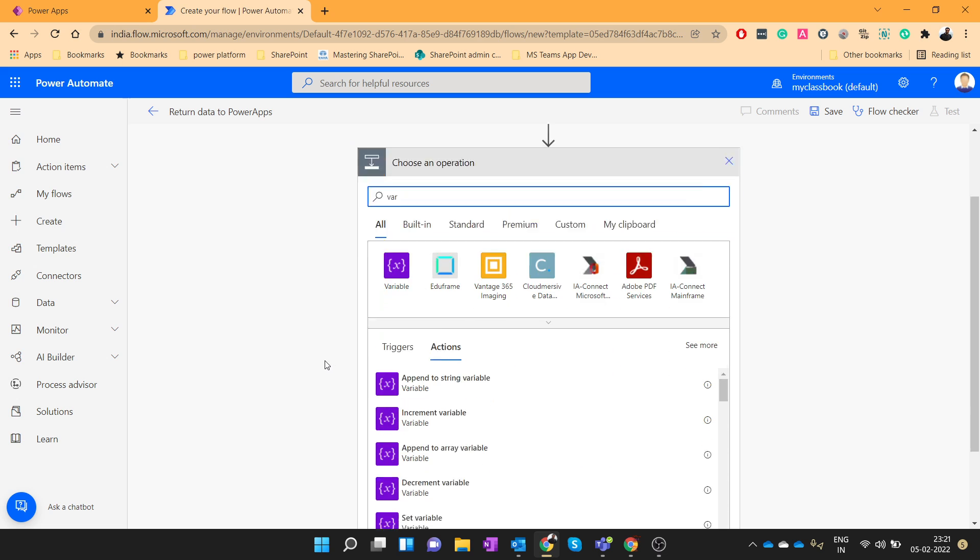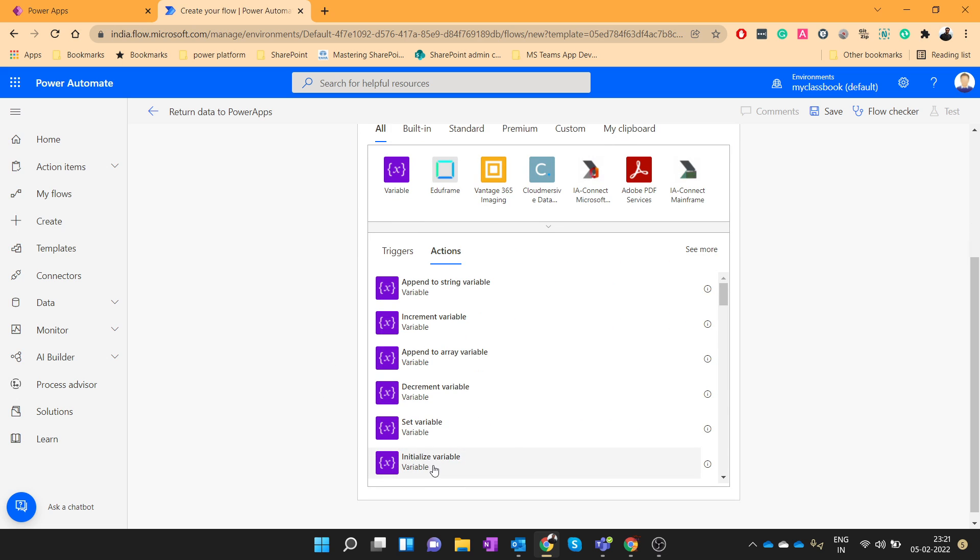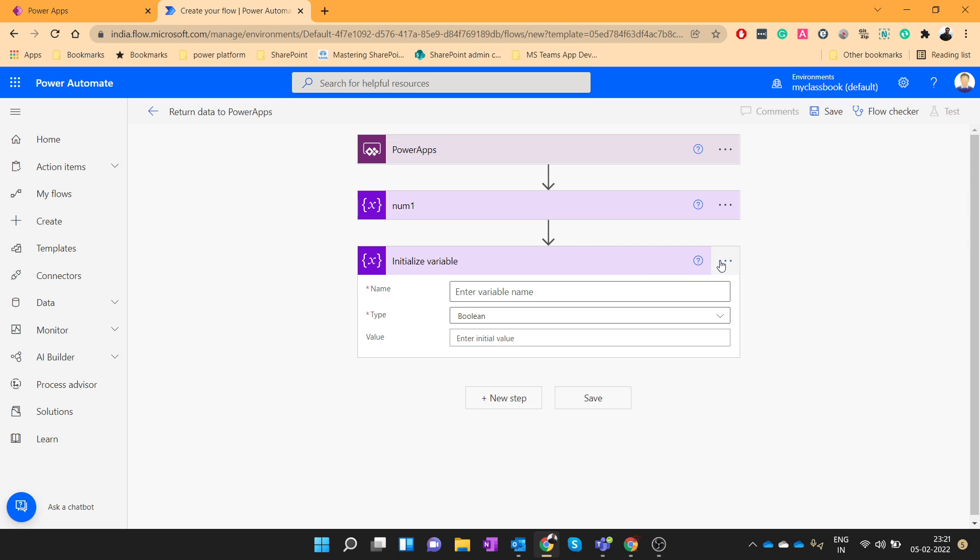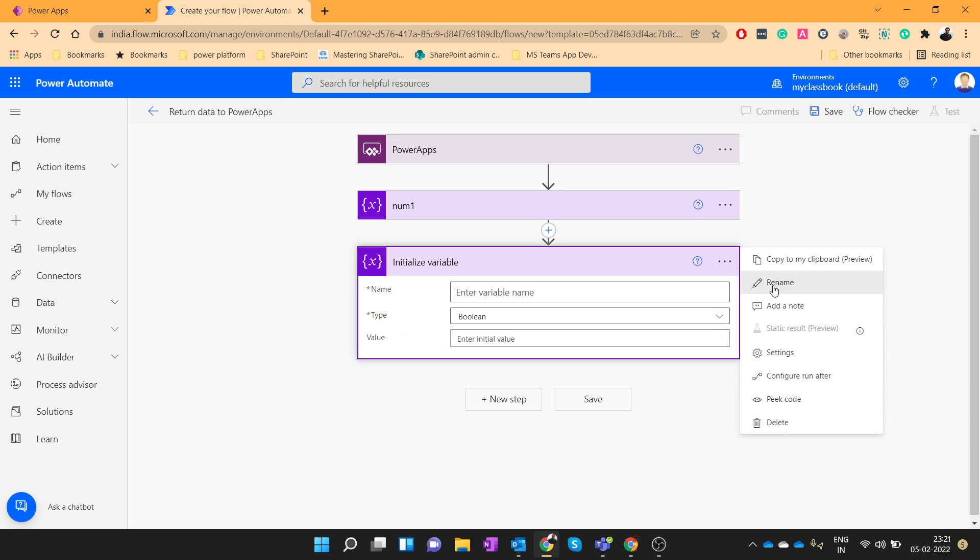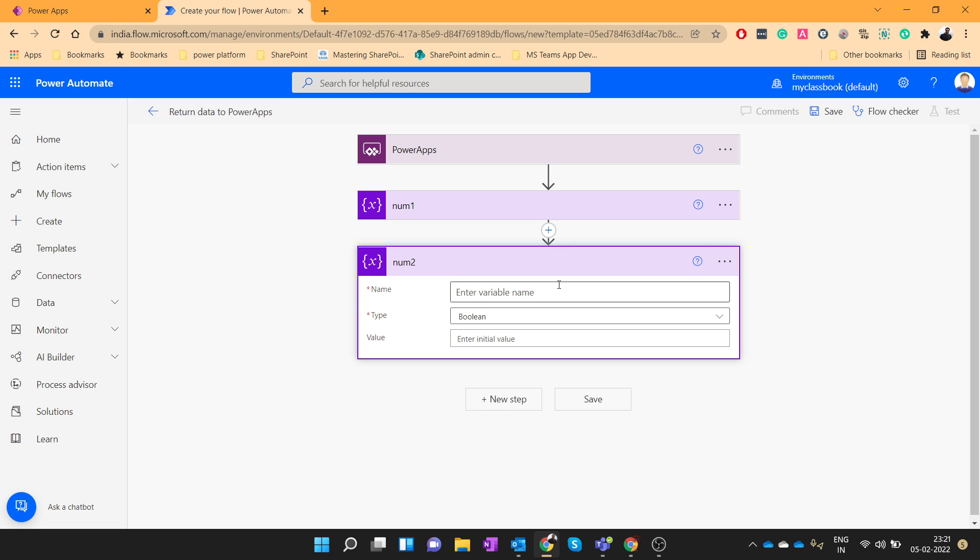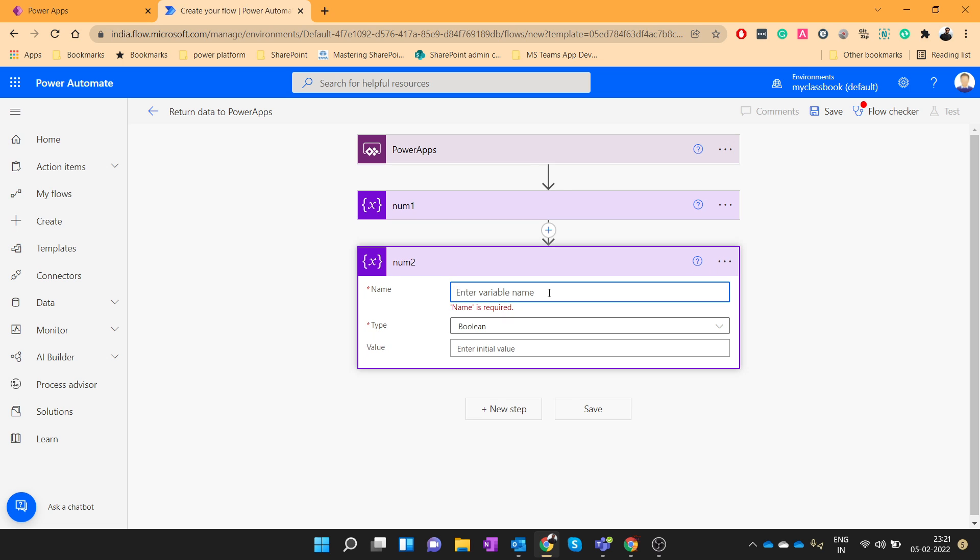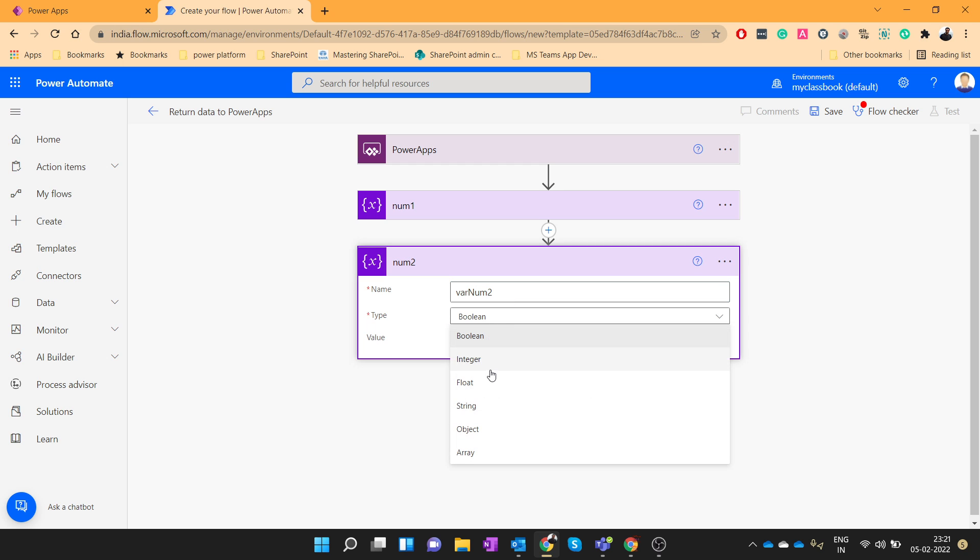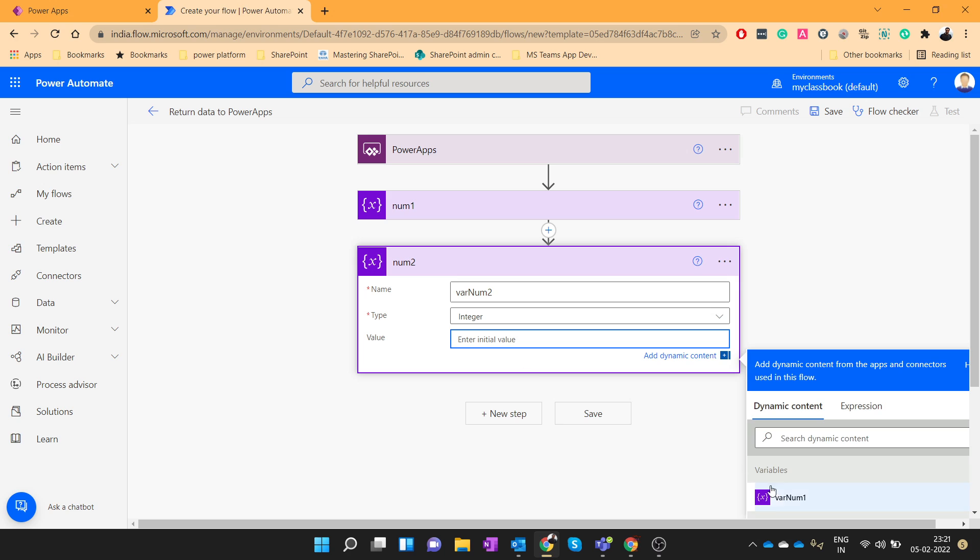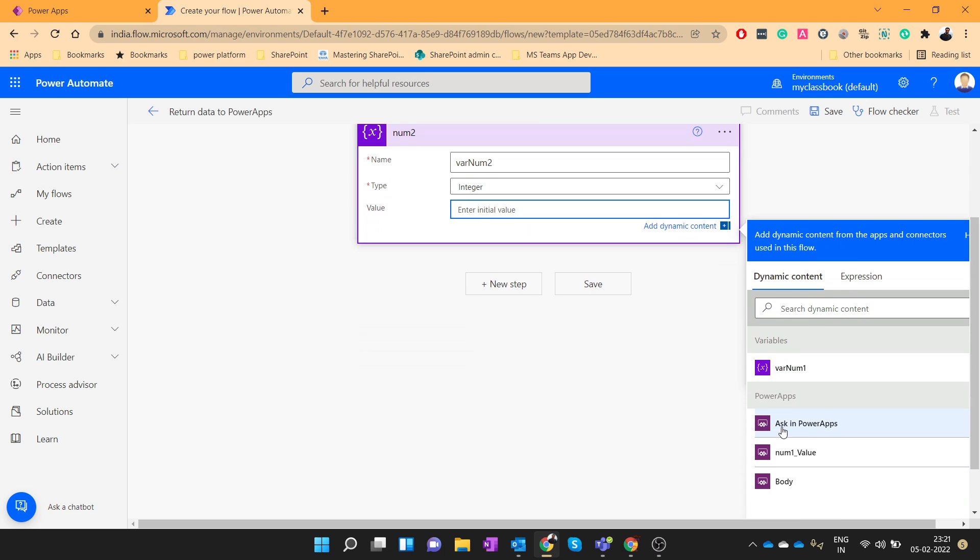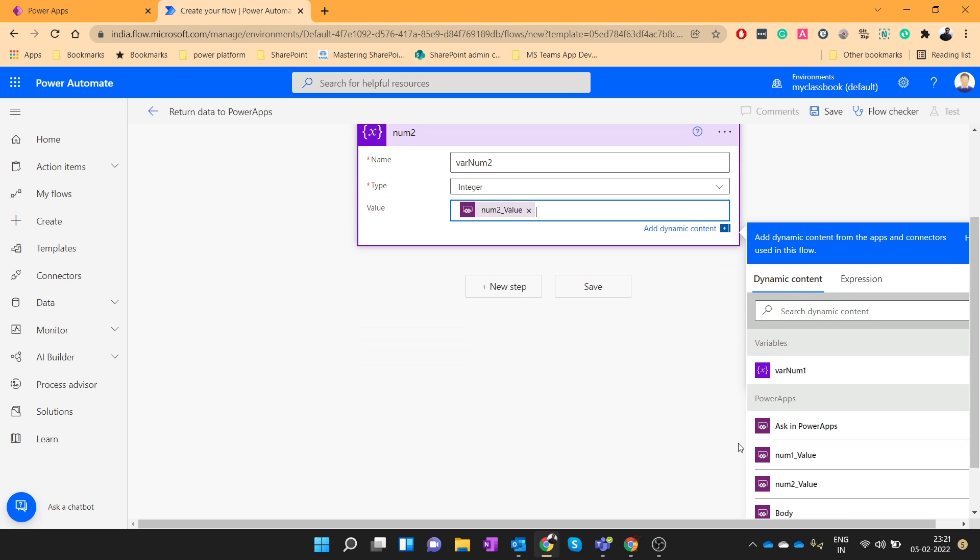Then add a new step. Again initialize the variable. Let's give the name as num2. The variable name will be varNum2 and it will be the integer. Let's ask in PowerApps. So we have two parameters ready.